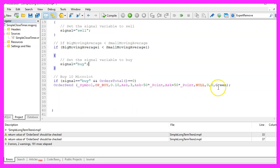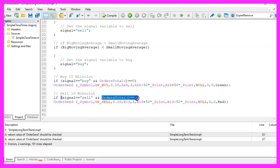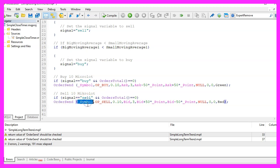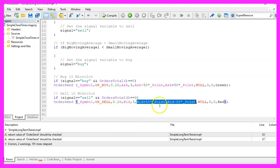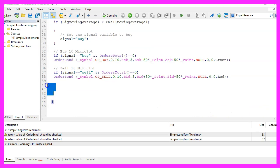Back to topic, if our signal equals sell and we also have no open orders, that's when we use order send to send a sell trade for the current symbol. This one is also a 10 micro lot position and we use 50 points for the take profit and the stop loss value and that's about it.